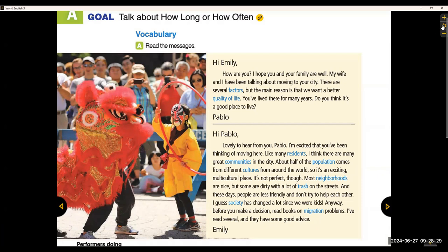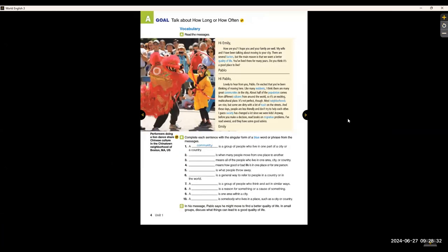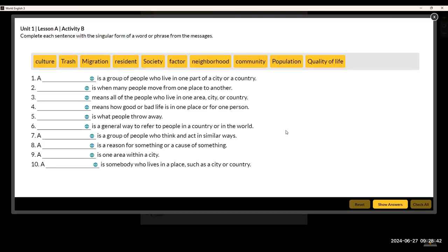Okay, welcome back. Now we will be doing the exercise to make sure that you understand what the vocabulary means by opening the activity. I will read the vocabulary words, and then you'll be able to pause the video. We have: culture, trash, migration, resident, society, factor, neighborhood, community, population, quality of life. Go ahead and take as much time as you need — pause the video now.